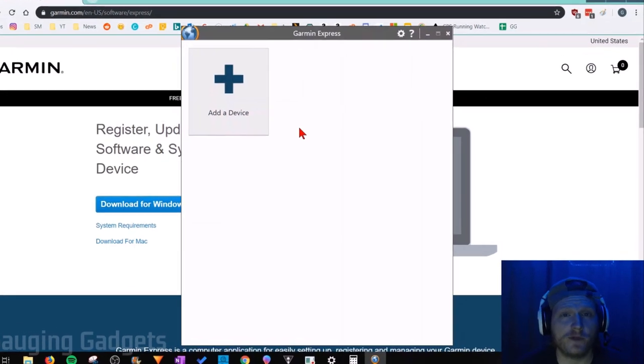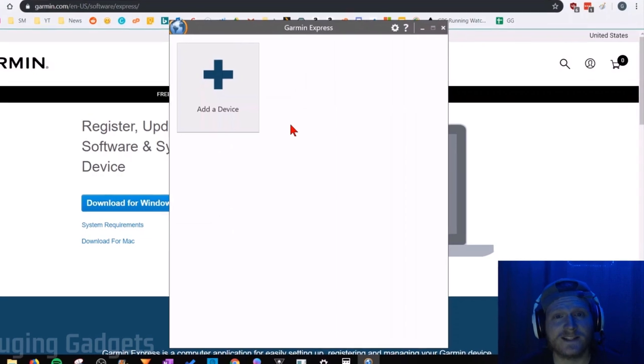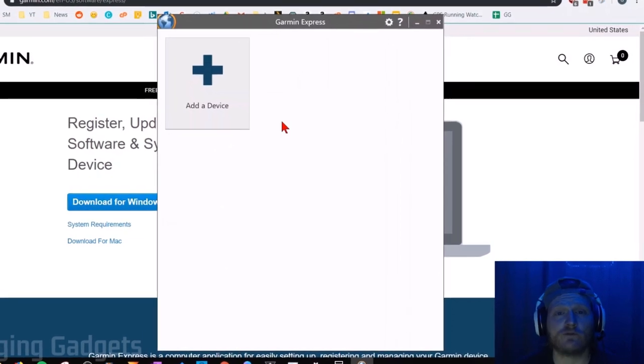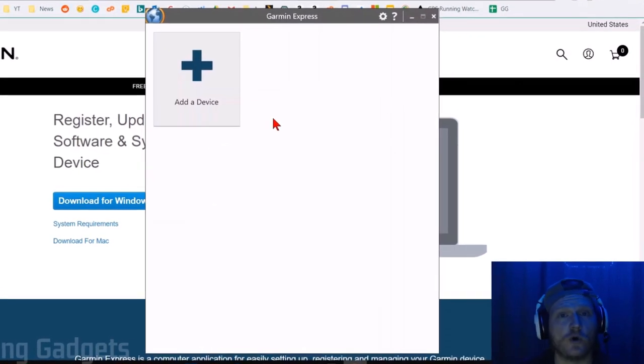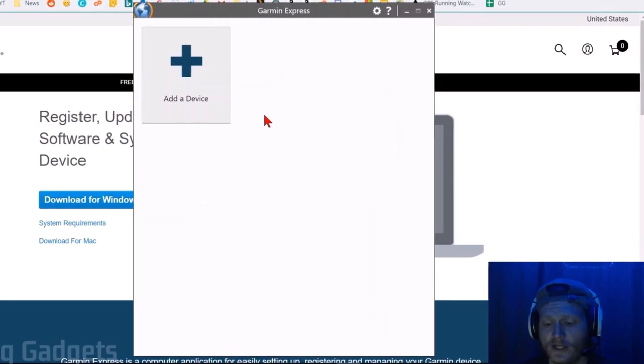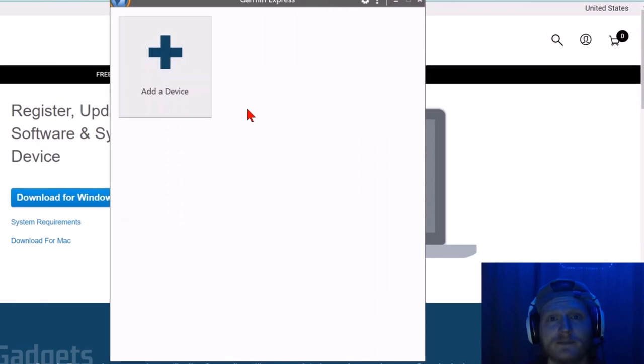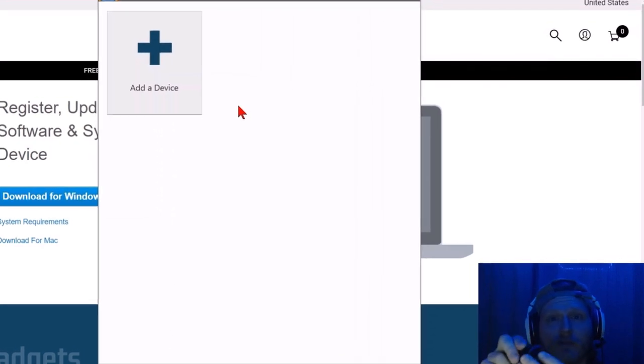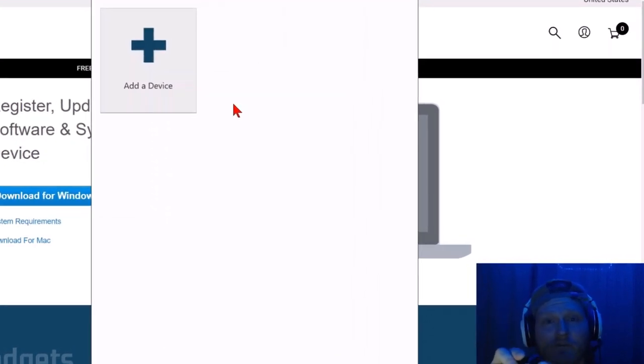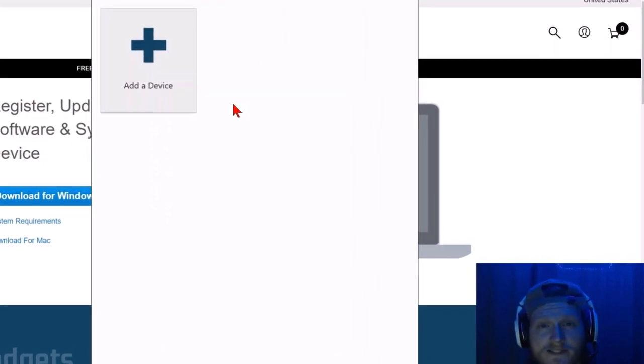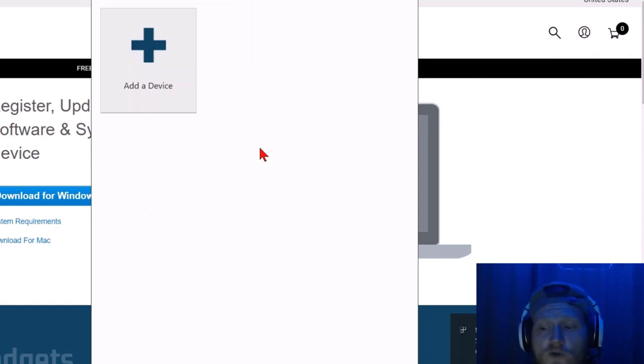And now with Garmin Express open, what we need to do is connect our Phoenix 6 to our PC. We do that with our charging cable. Simply plug the charging cable into the back of your Phoenix 6 and then plug the USB side into your computer.